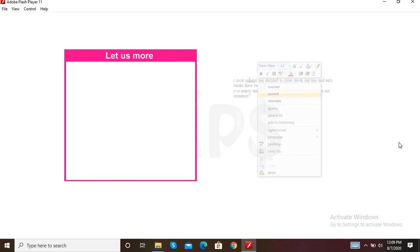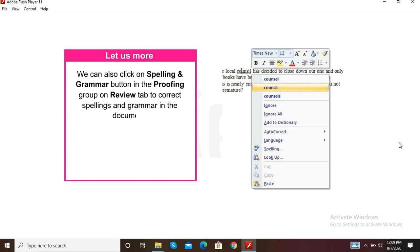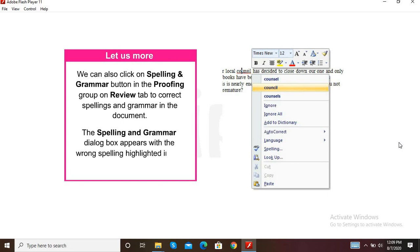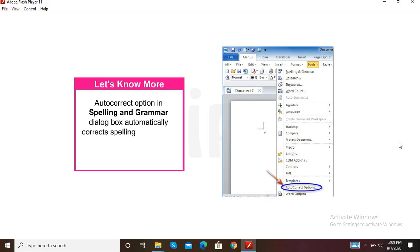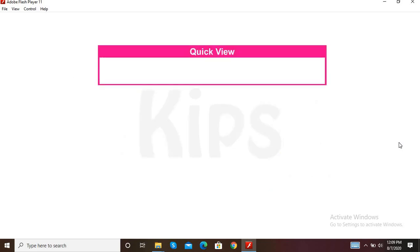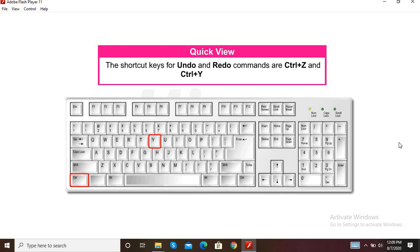We can also click on the Spelling and Grammar button in the Proofing group on the Review tab to correct spellings and grammar. The Spelling and Grammar dialog box appears with the wrong spelling highlighted in red and a list of suggestions. The Autocorrect option automatically corrects spelling as you type without needing to confirm each correction. The shortcut keys for Undo and Redo are Ctrl+Z and Ctrl+Y respectively.